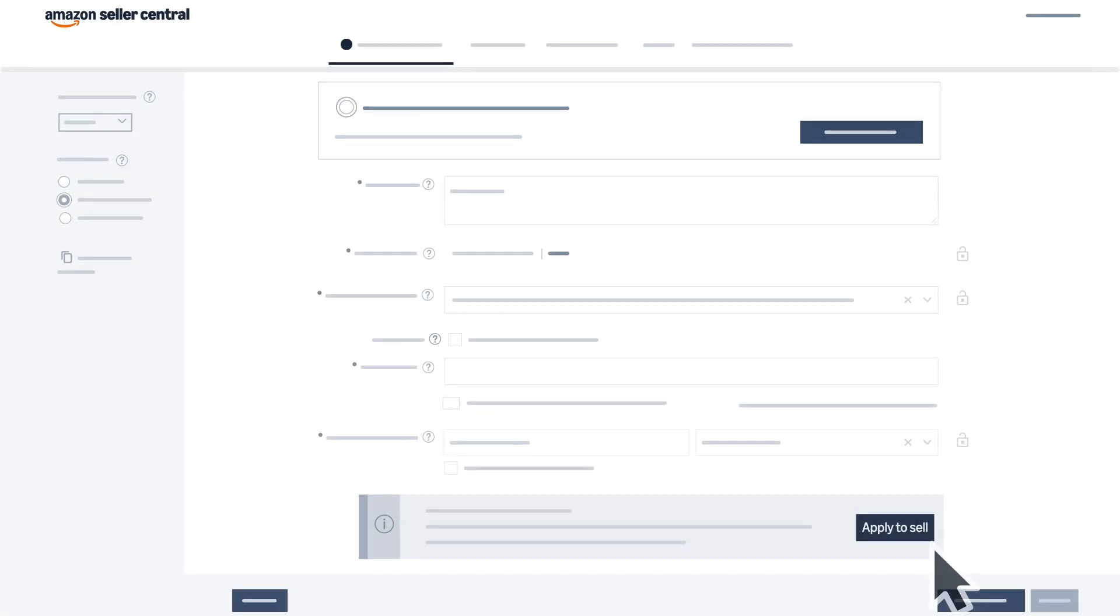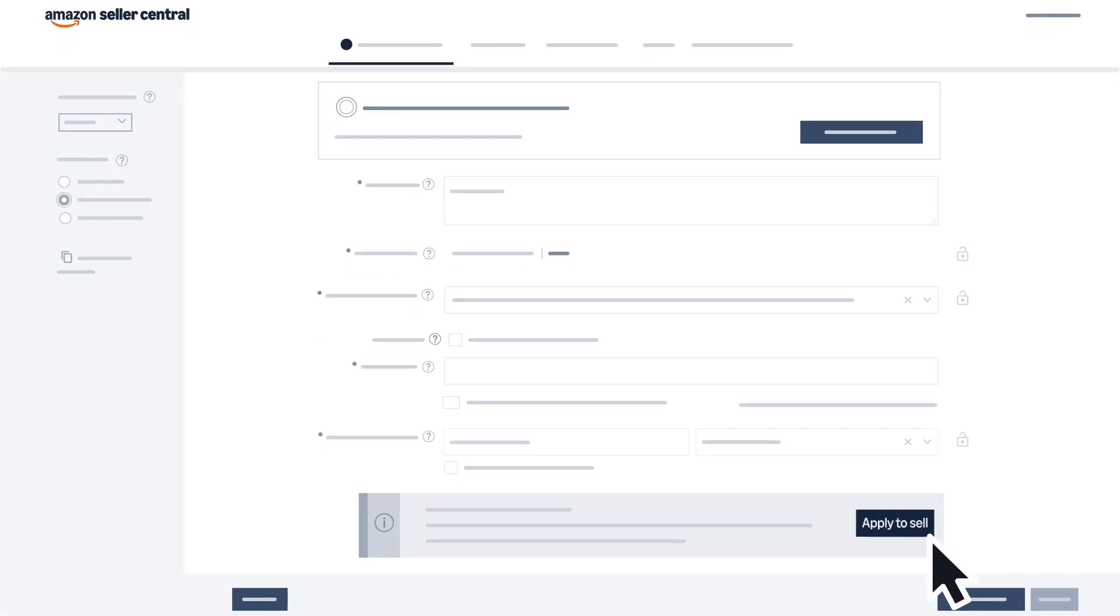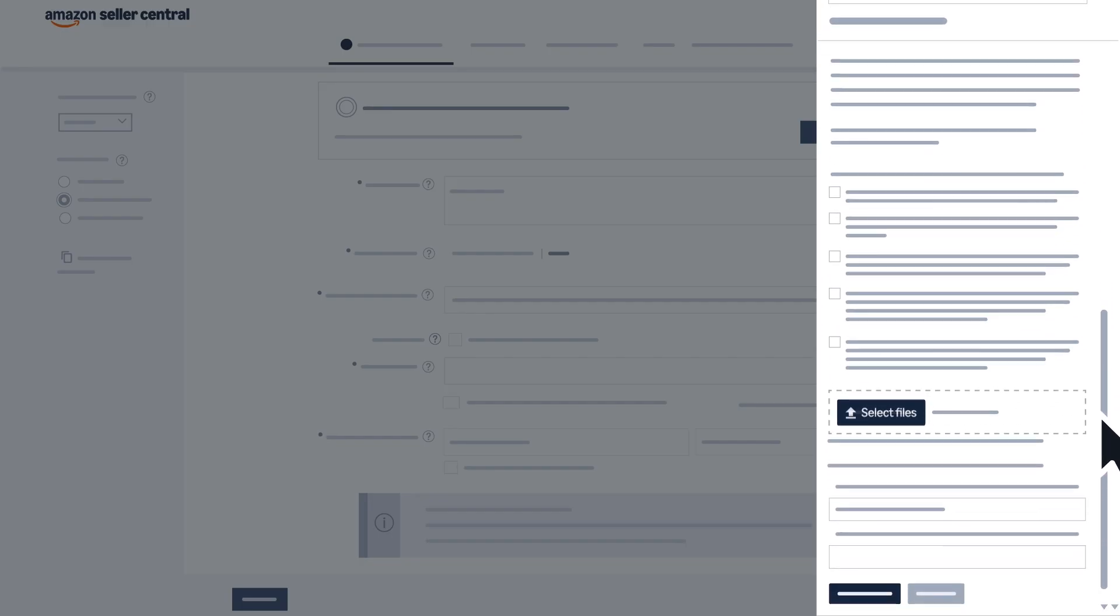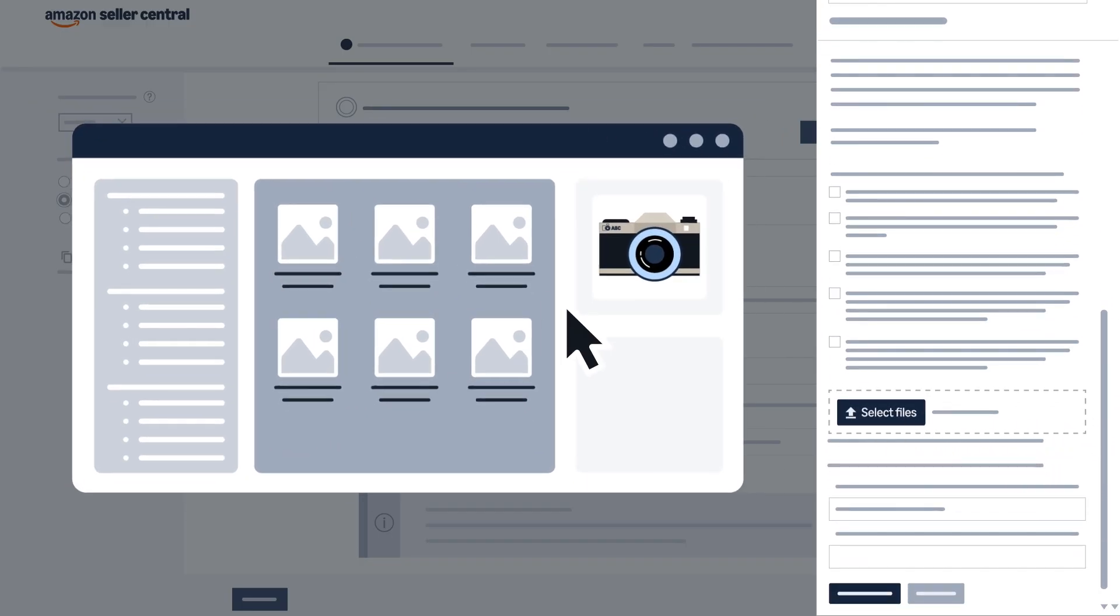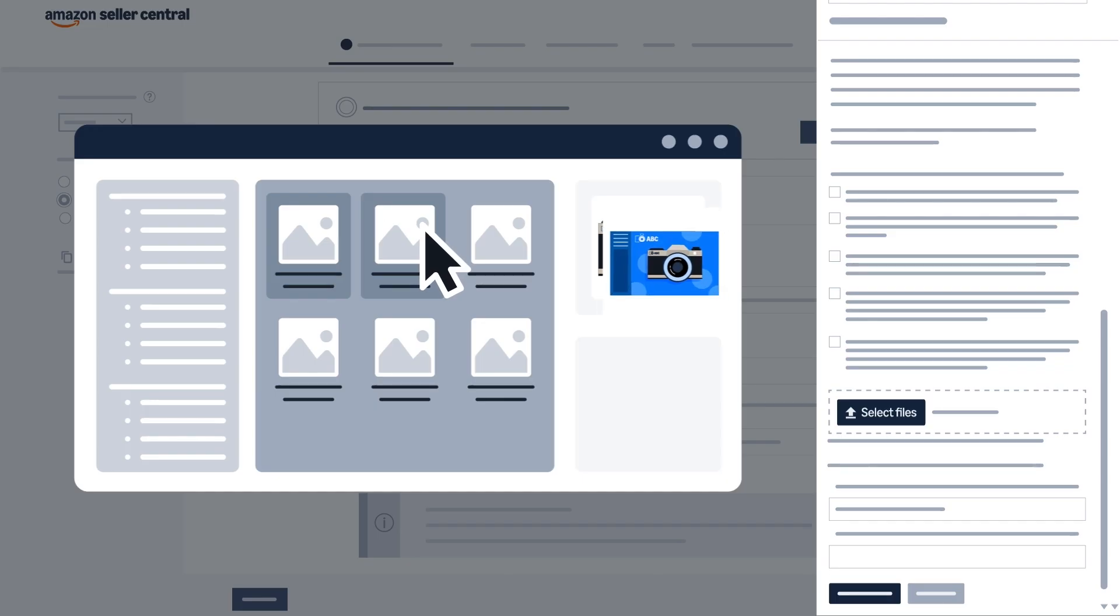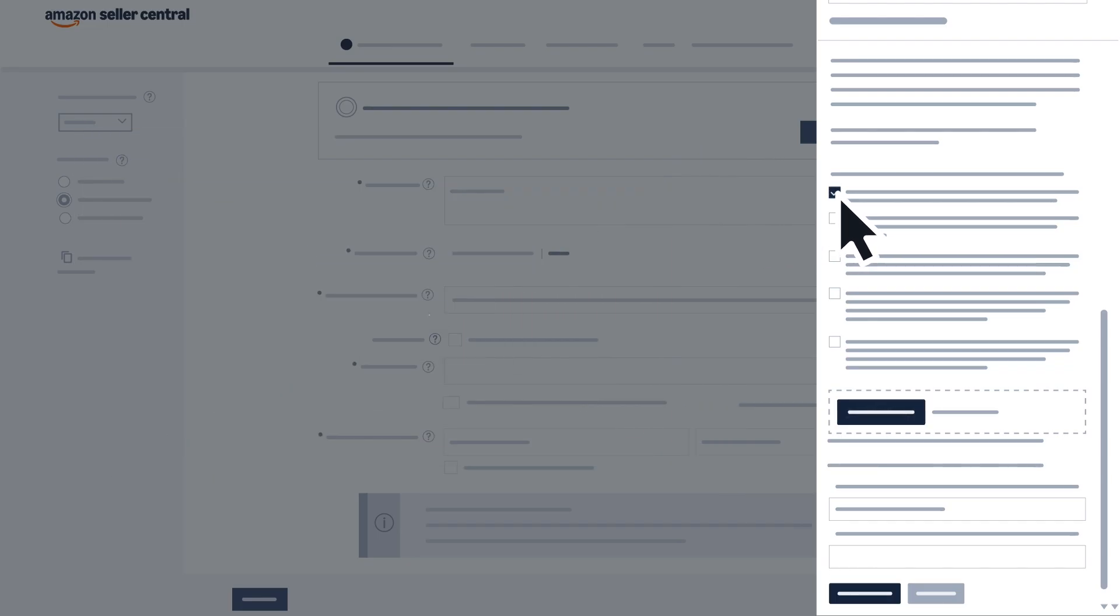Complete the Apply to Sell application by clicking the button in the error message. Upload a minimum of two images showing your brand name or logo on your products or packaging and confirm they meet all requirements.